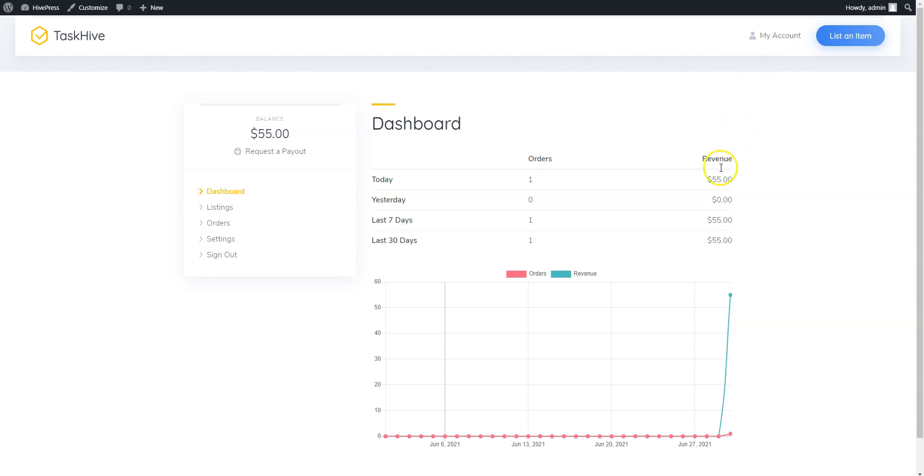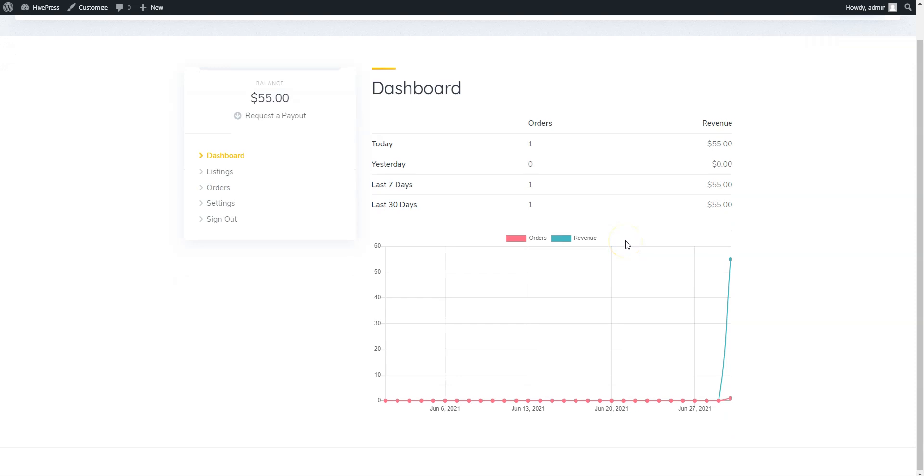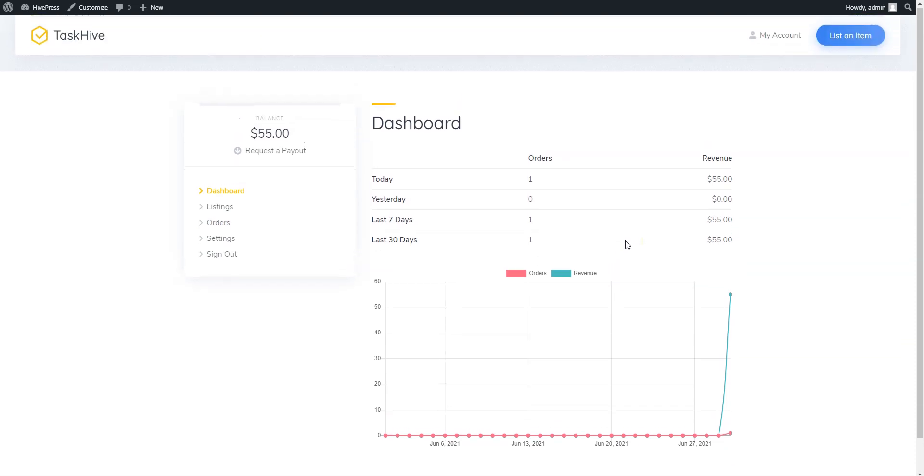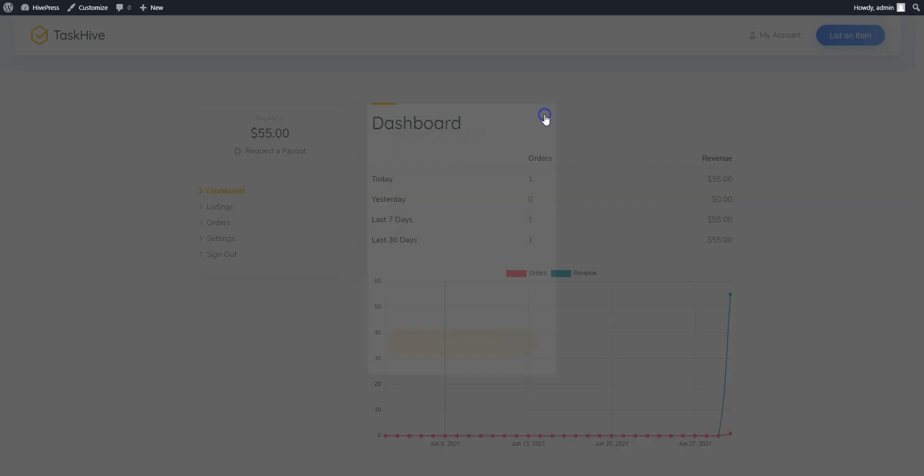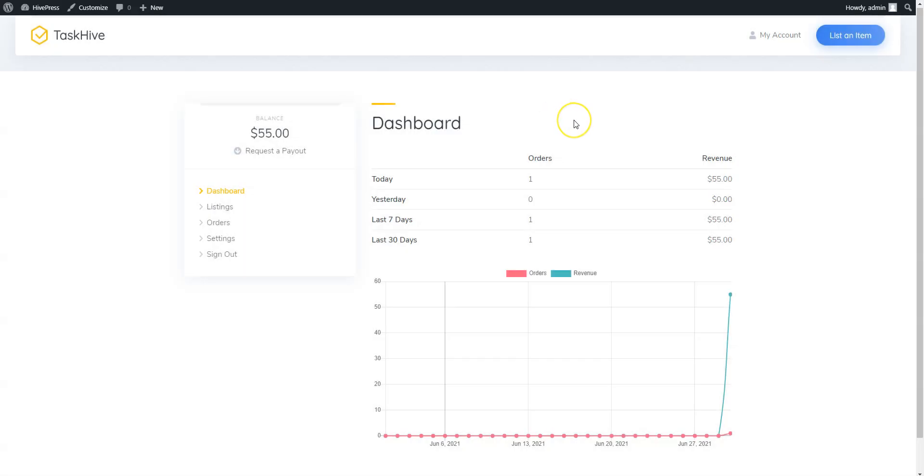As you can see, there is a chart that provides sellers with the monthly, weekly, and daily statistics about their revenue. Also, if there is a non-zero balance, sellers can request a payout by clicking on the Request a Payout link. Keep in mind that as a marketplace owner, you can allow payout requests at any point or set a minimum amount that sellers have to earn before requesting a payout.